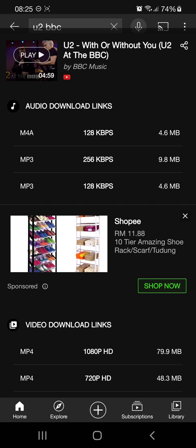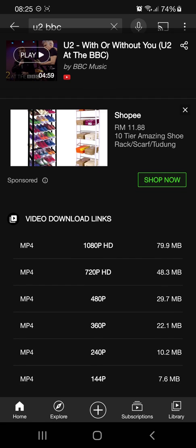From here, you can see the audio download links. You've got two formats with three different bit rates. Or you can download the video with the resolution and size given. The original video is uploaded in 1080p format. You can download that or choose any resolution you want.